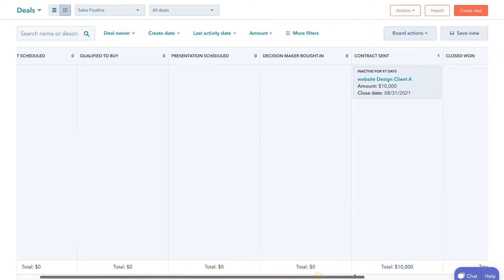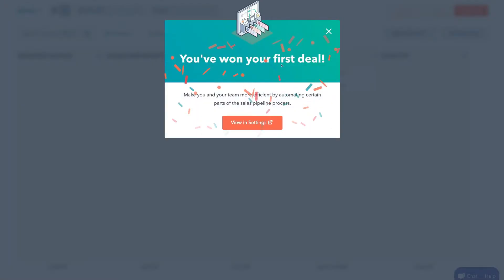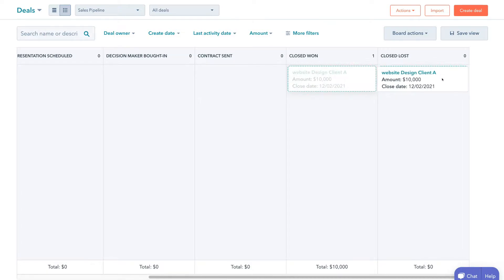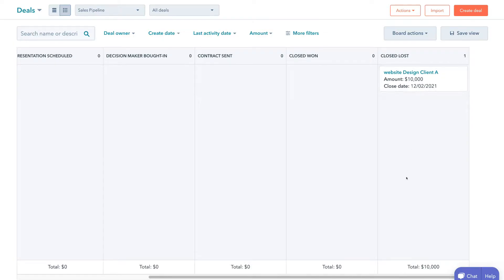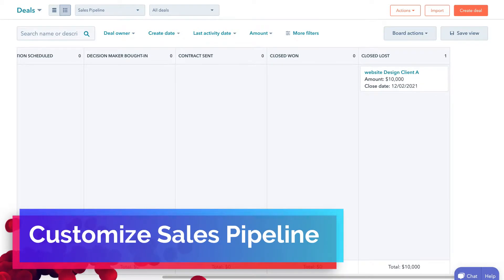For example, if we won this new customer or closed this new deal, what we would do is drag this deal into Closed Won — and as you can see, you've won your first deal. If I exit out and let's say I lost this customer and the contract didn't go through, I can drag this deal over to Closed Lost. As you can see, we've lost $10,000 because that is the value of this deal we did not win. So basically the sales pipeline allows us to track the progress of deals your sales team is working on, and allows you and your team to further plan and optimize your marketing and sales activities to better streamline your sales process.